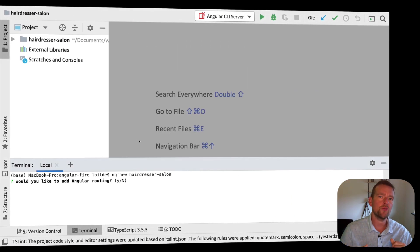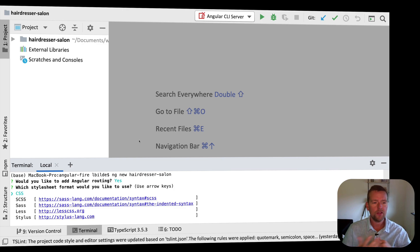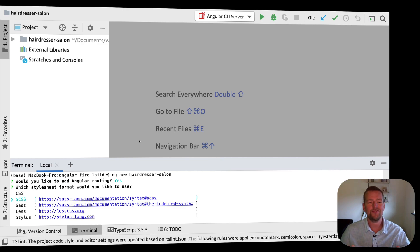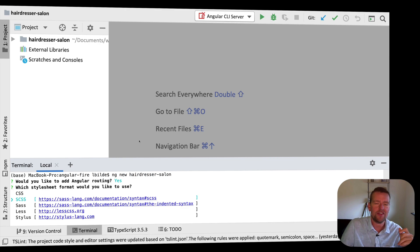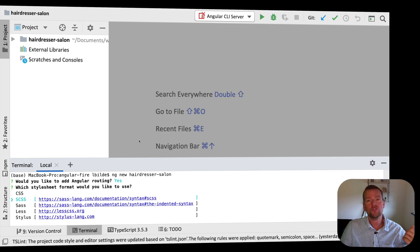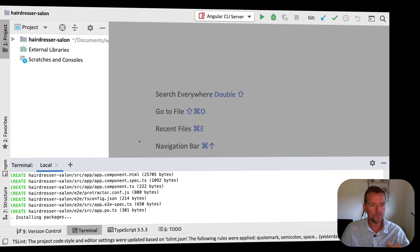And now to create the project on its way, it'll ask me a few questions. First of all, do you want routing? Yes, we want routing. Secondly, what kind of styling do you want to use? I'm always using SCSS or SASS because I think that's the most used styling in Bootstrap, etc. So that's the one I want to use. And then I just let it create it.